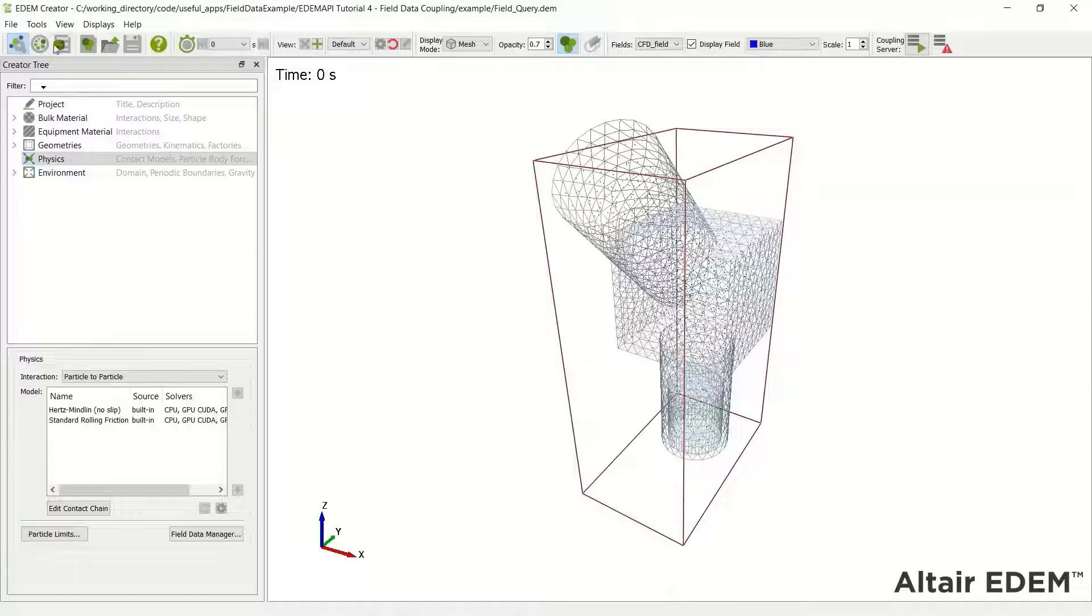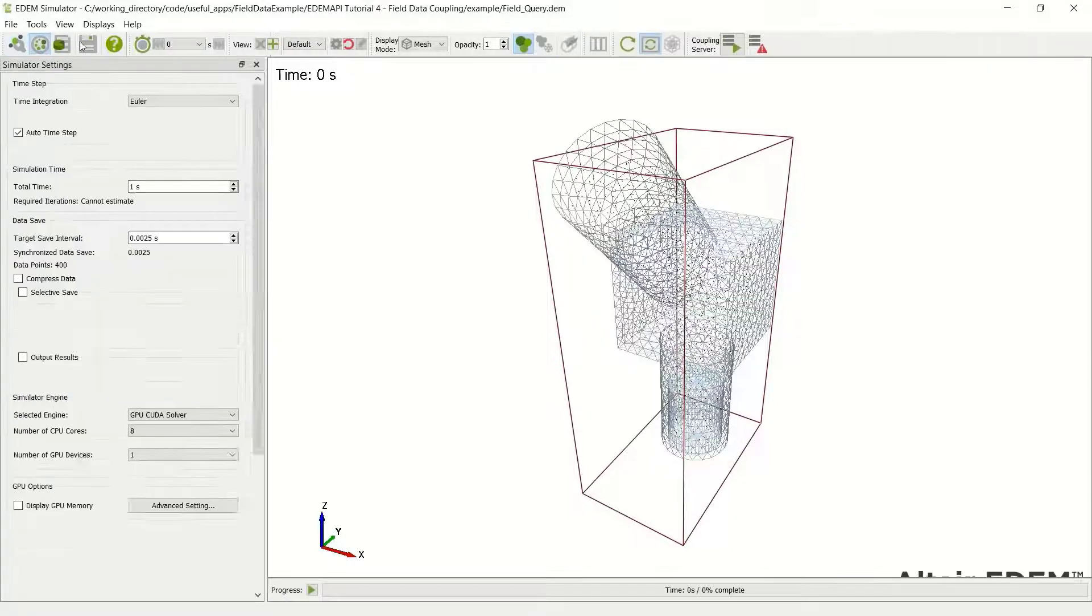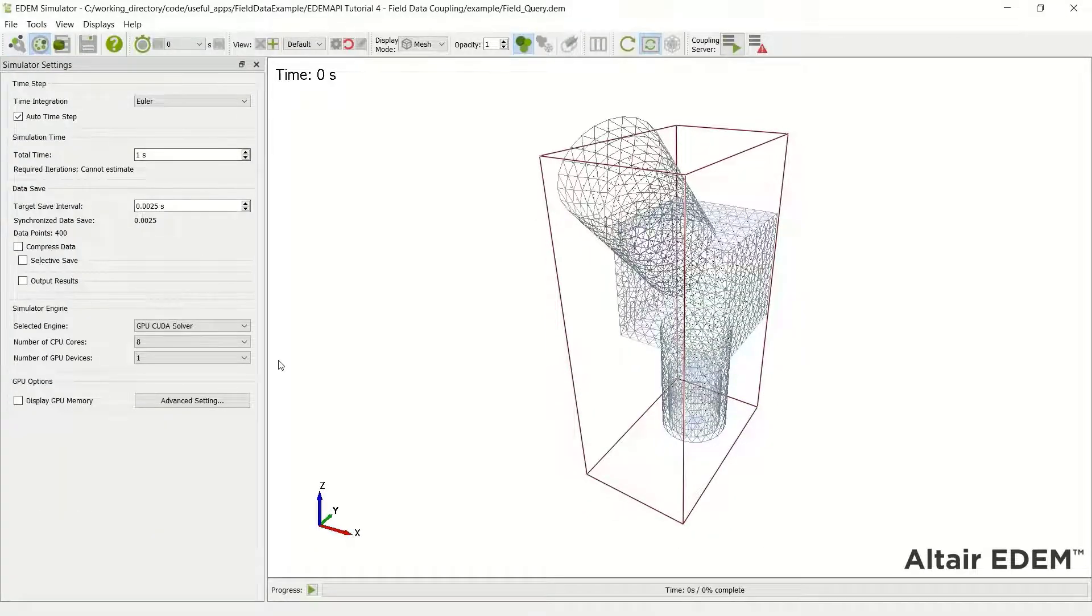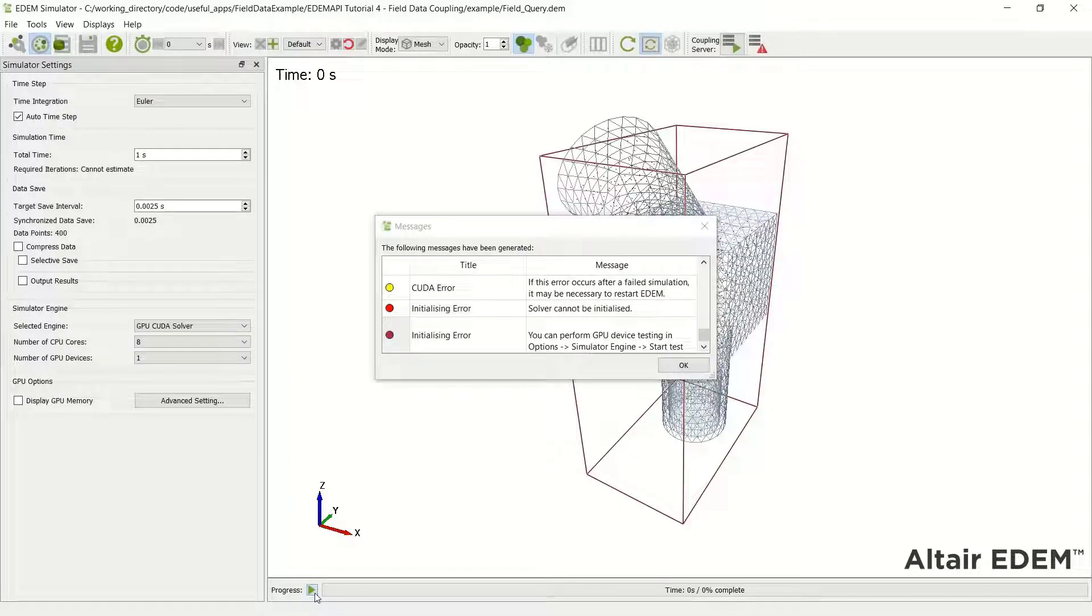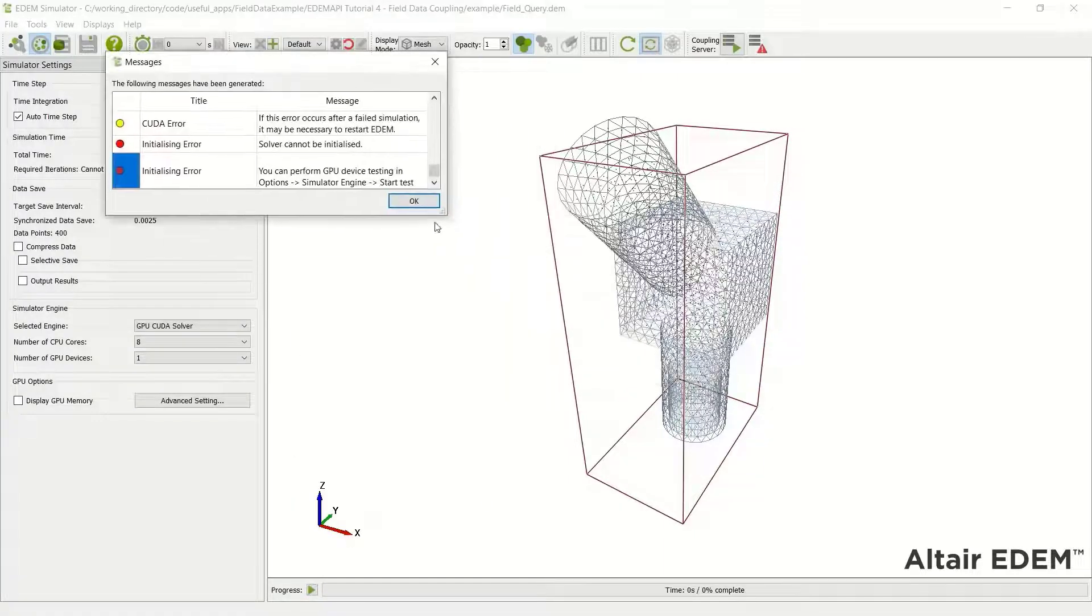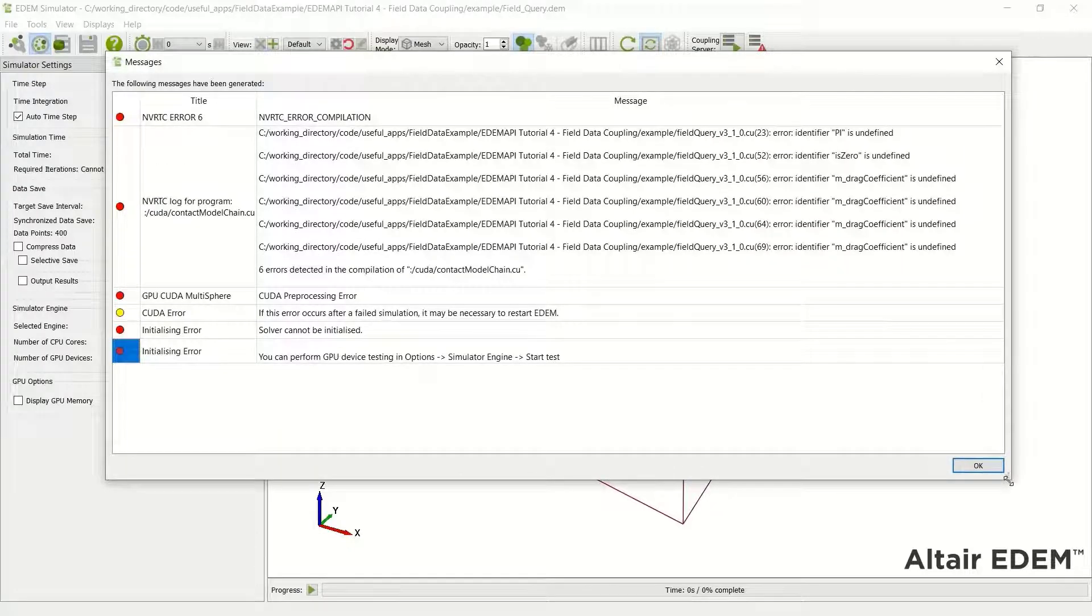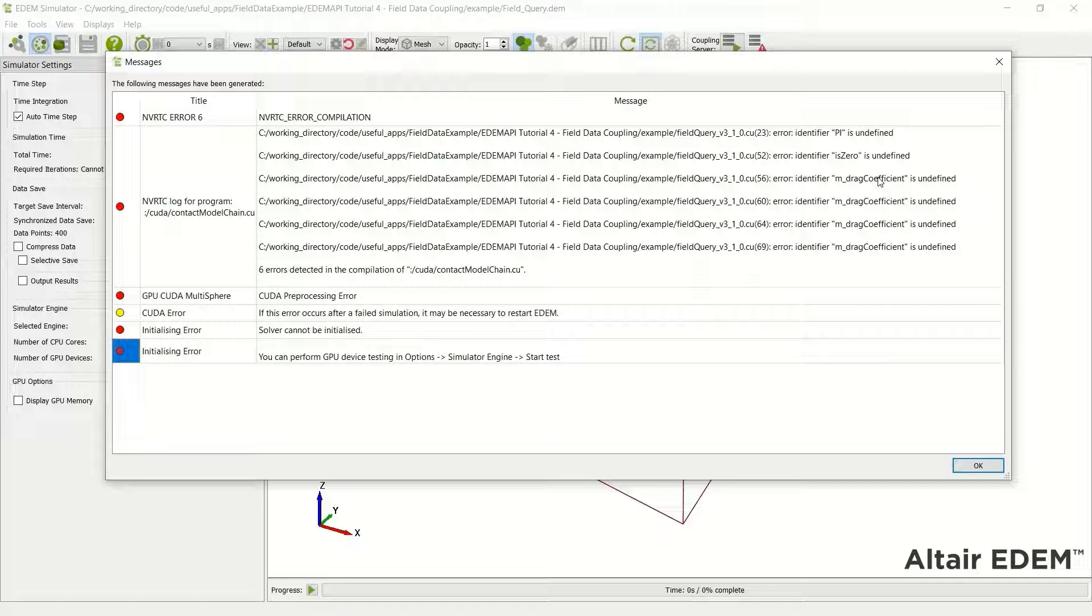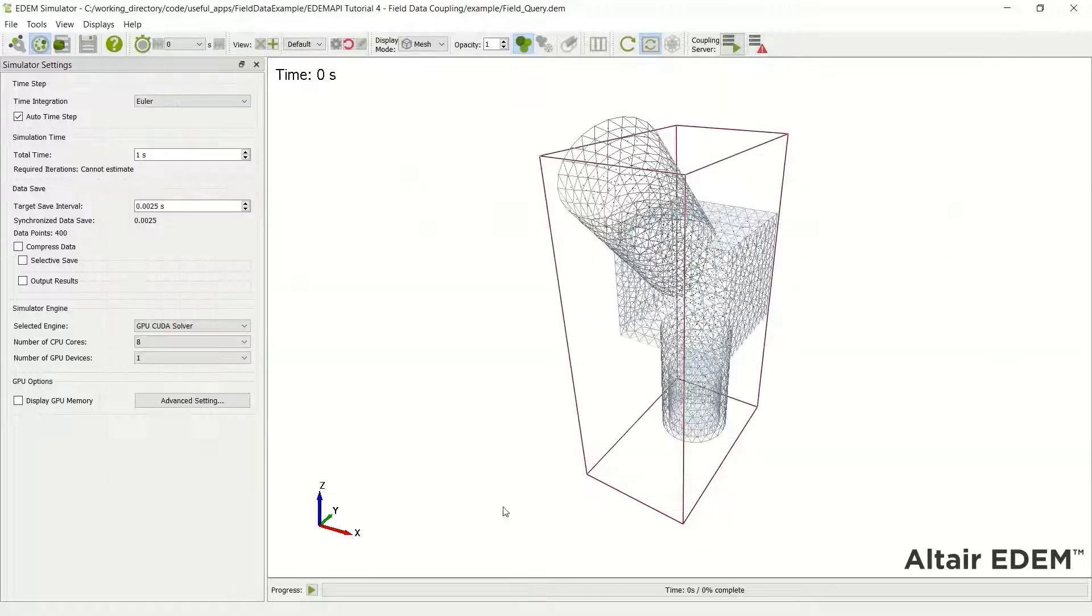So that should be the model fully updated to GPU format. However, not every code runs well straight away, so let's run and see. There's an error generated. Three main errors here: defining pi, defining is zero, and the drag coefficient all undefined in the code.